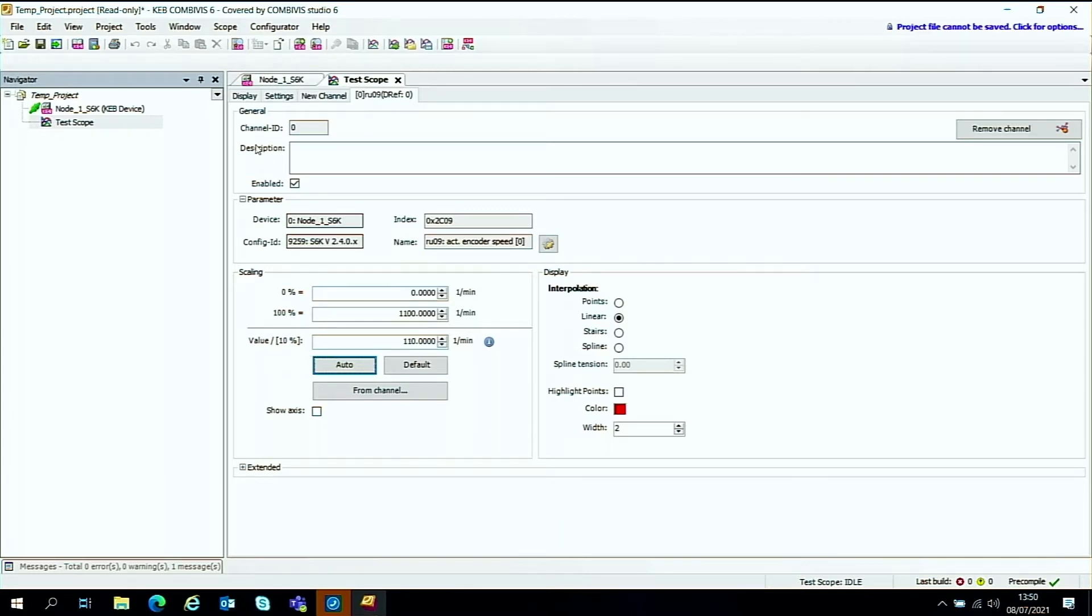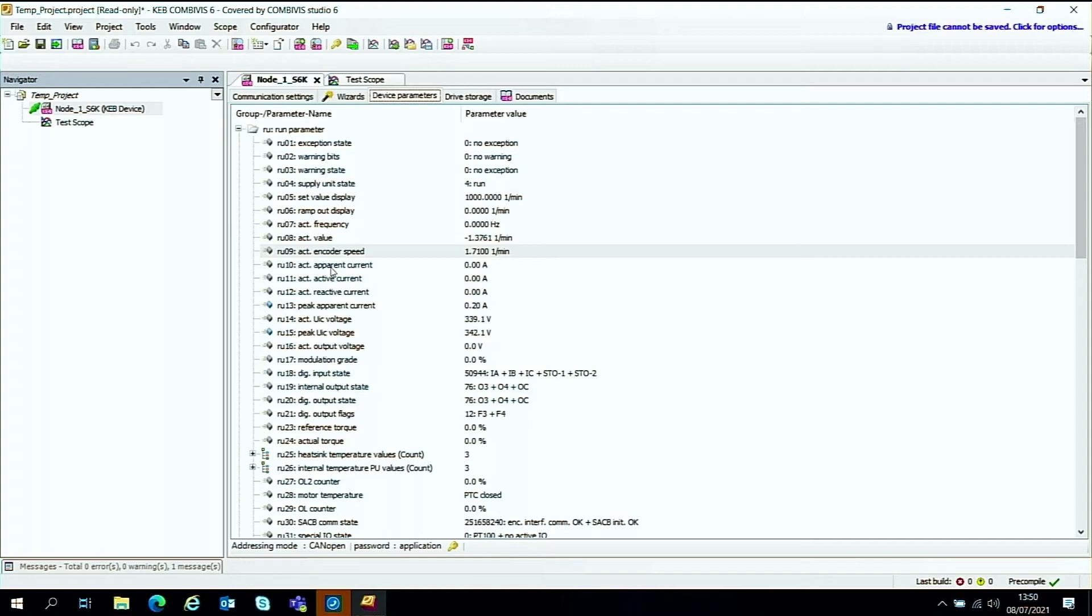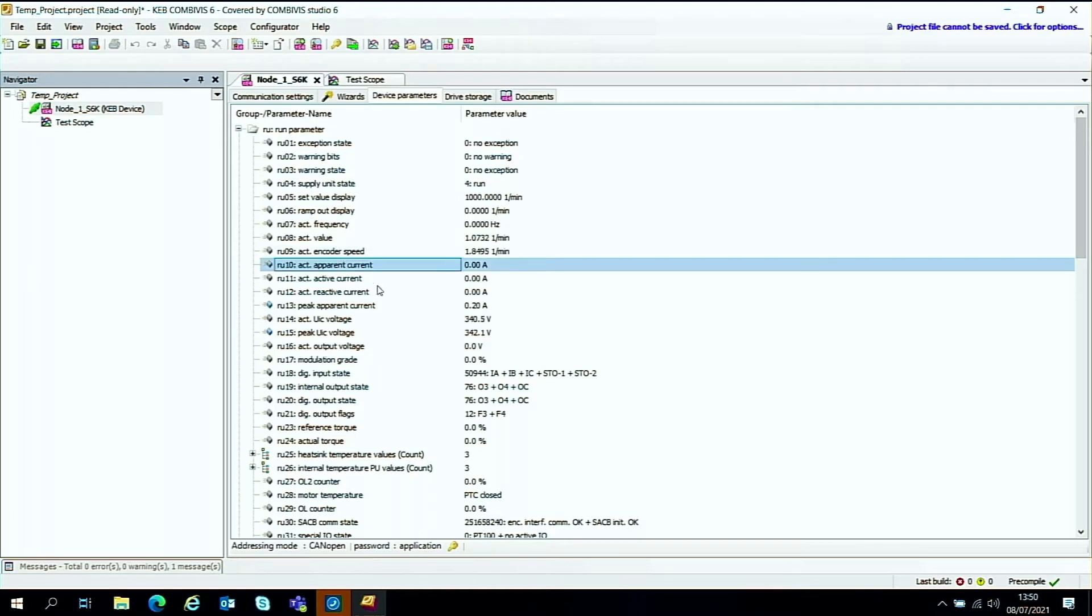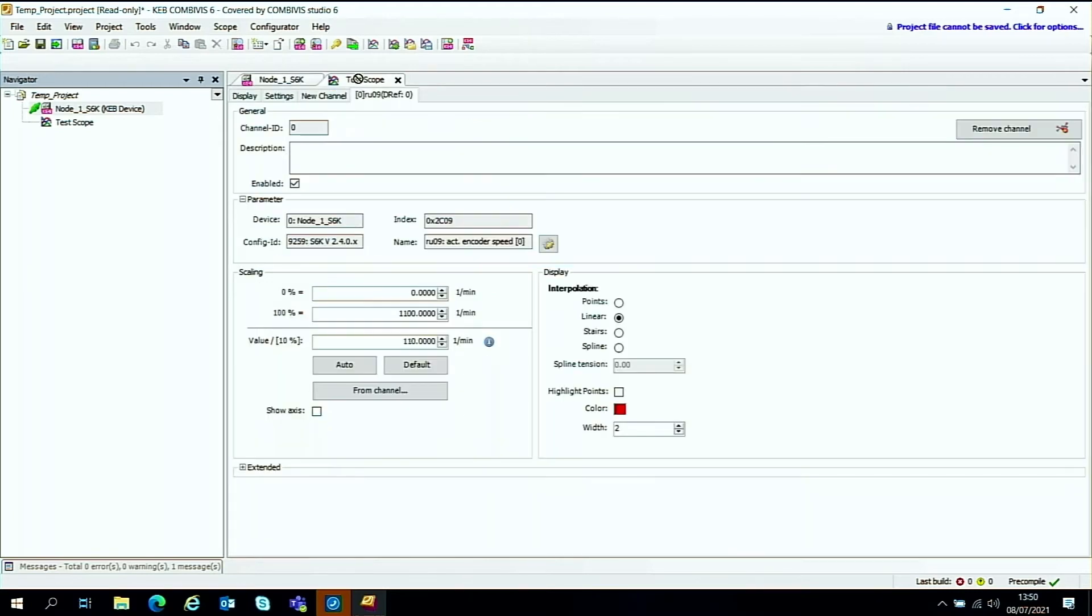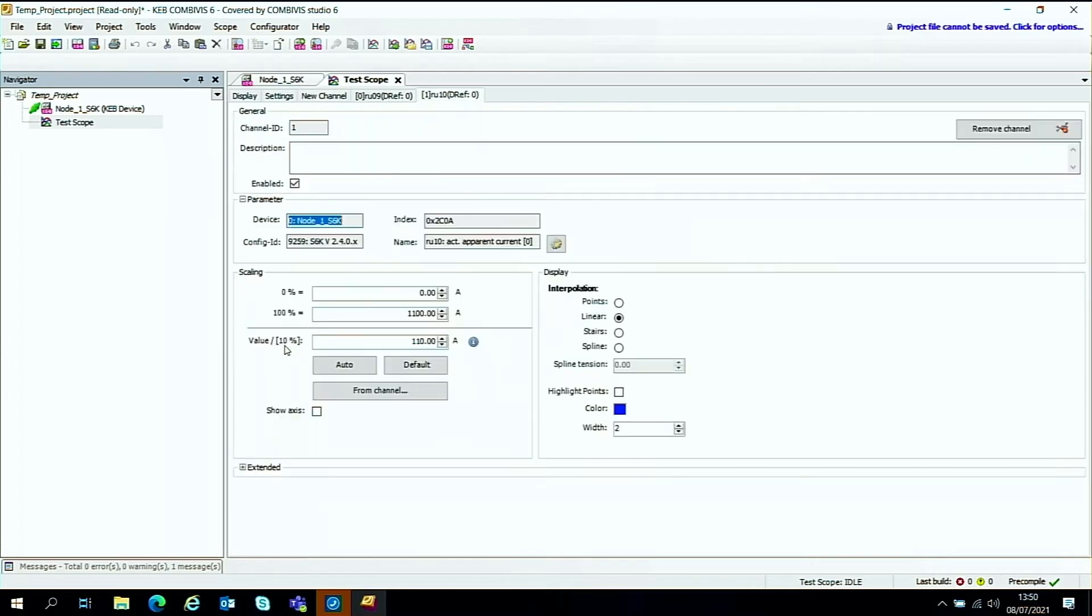And we'll go back to the drive node and back to the RU parameters again. We'll select another couple of parameters. So it's always quite useful to be able to see the apparent current. So we'll take the apparent current. We'll go to the test scope and over to the new channel, hover over that, let go.